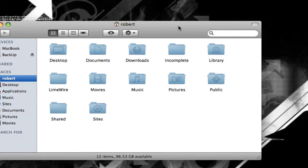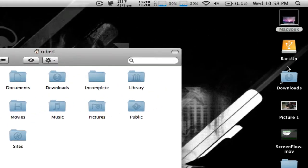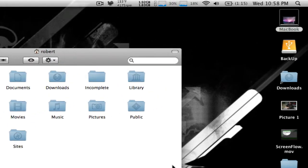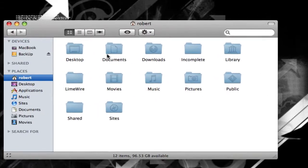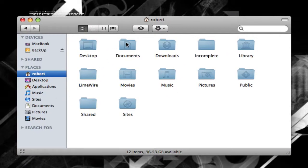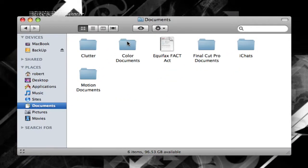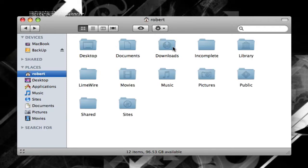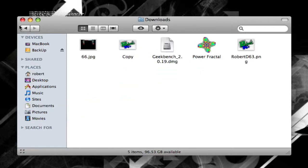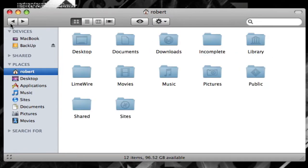Desktop is what you see here. Documents is your documents. Downloads is your downloads folder where all you've downloaded to your computer from your web browser. Incomplete is something that you won't see, that's from LimeWire.